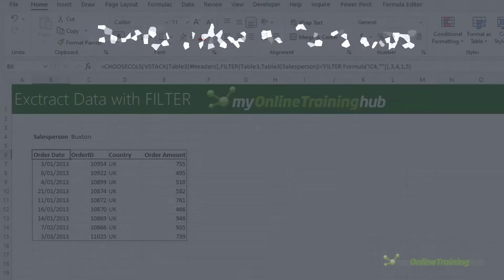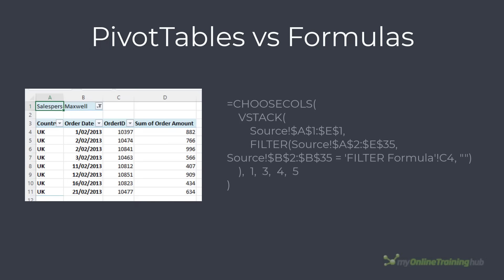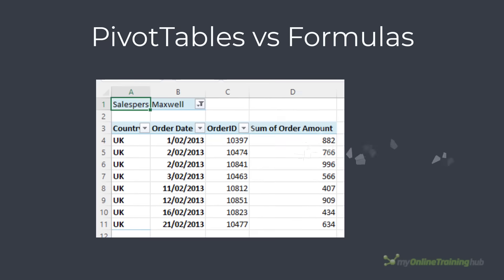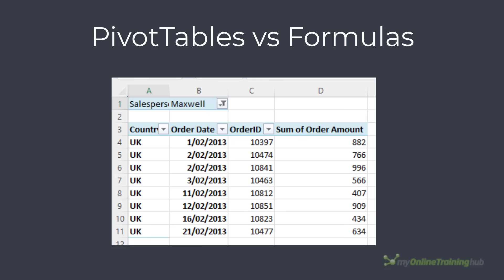So which is the best option? The pivot table or the filter function? Well if you don't have FILTER then by far the best option is to use pivot tables to extract data to separate sheets rather than some complicated array formula. However if you have the FILTER function then I'd say there are pros and cons.